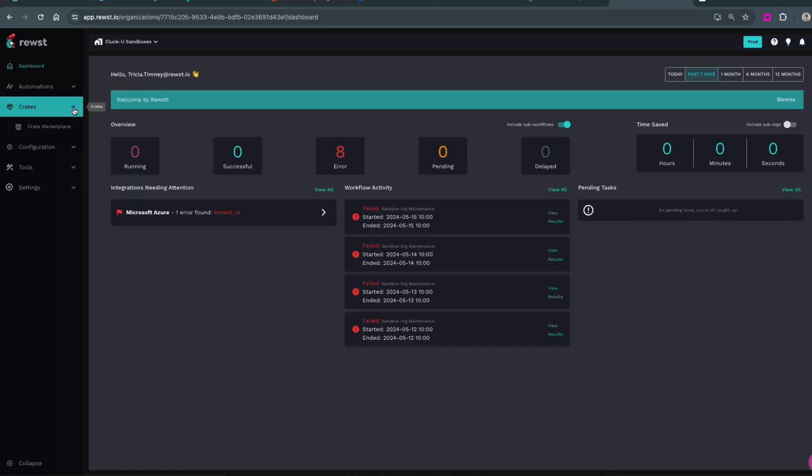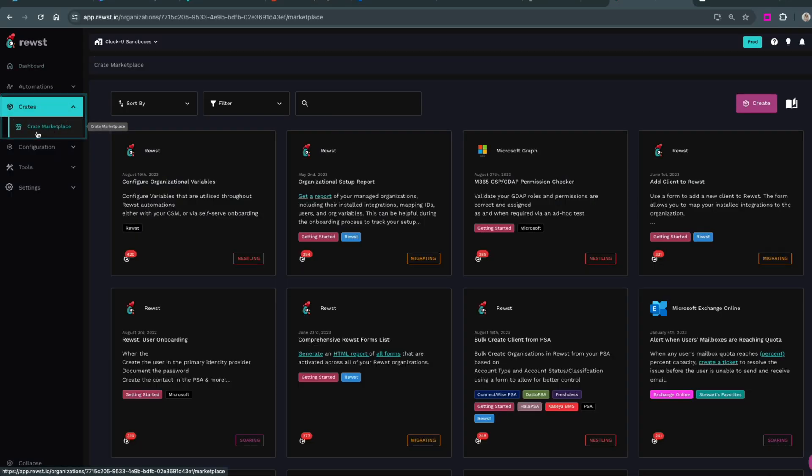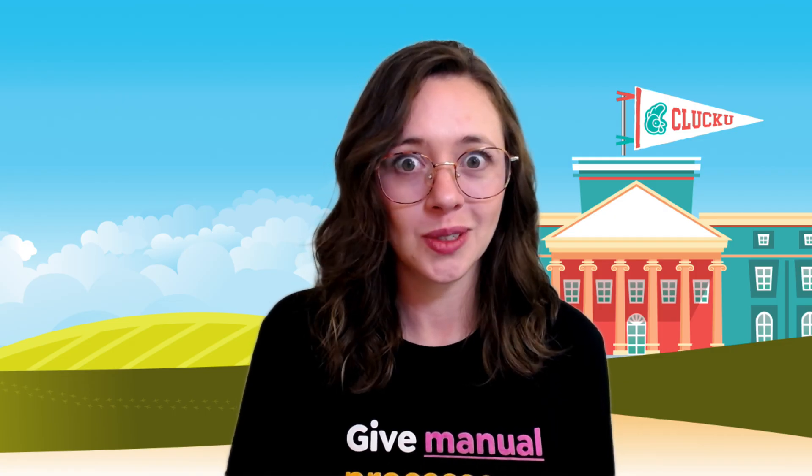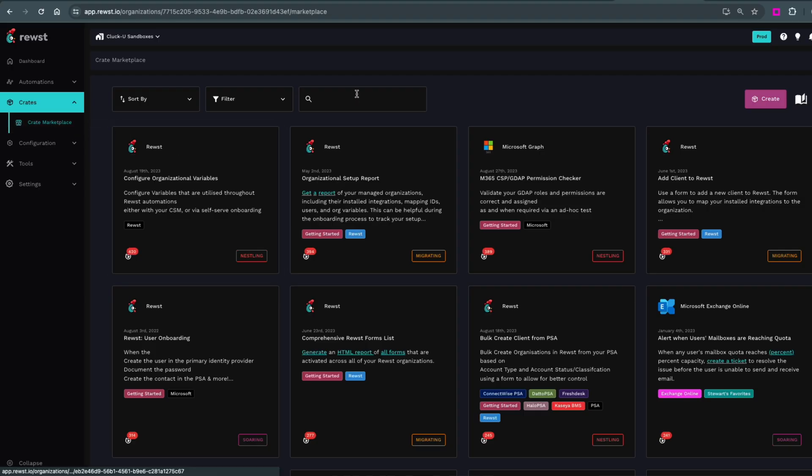All our pre-packaged crates live in the Crate Marketplace. They're generally created by our ROC team, but some have been created from the broader Roost community. The good news is they're all free for you to use as needed.